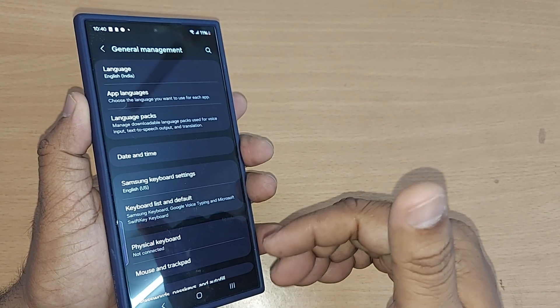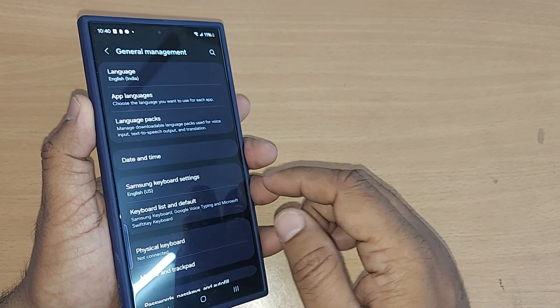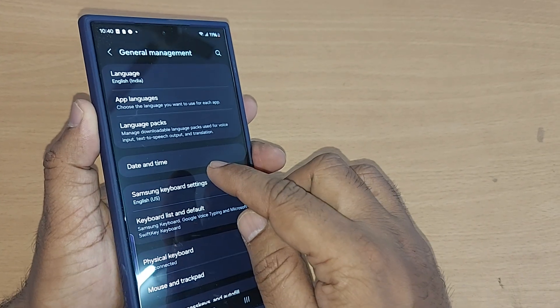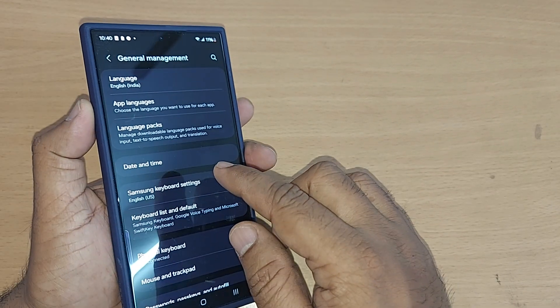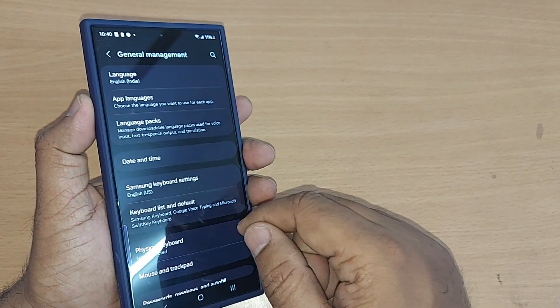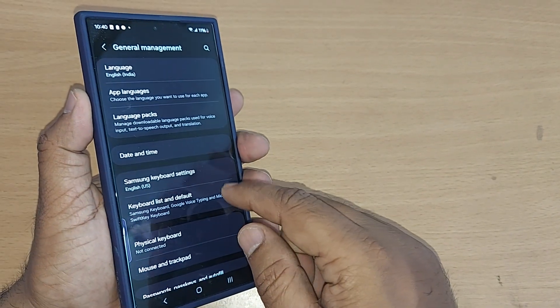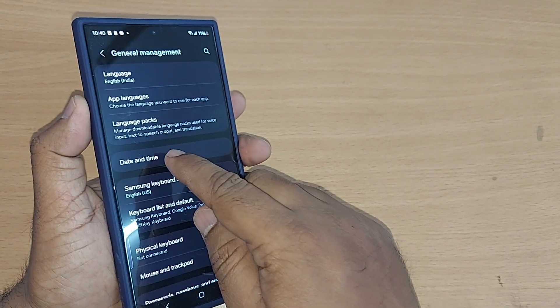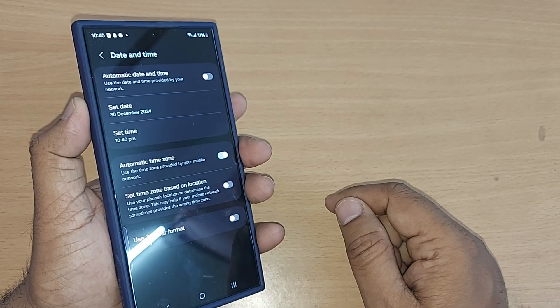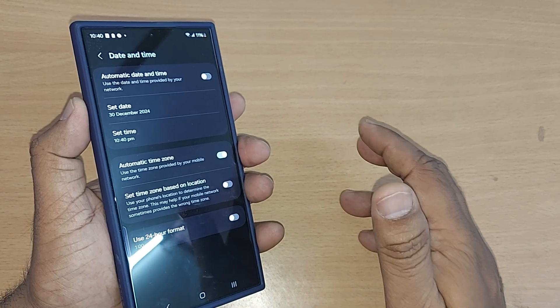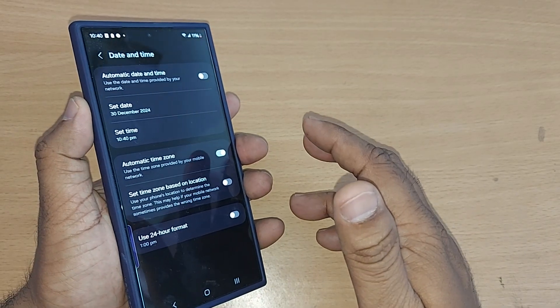One of the options under General Management is Date and Time. You can clearly see it listed there. Tap on Date and Time.